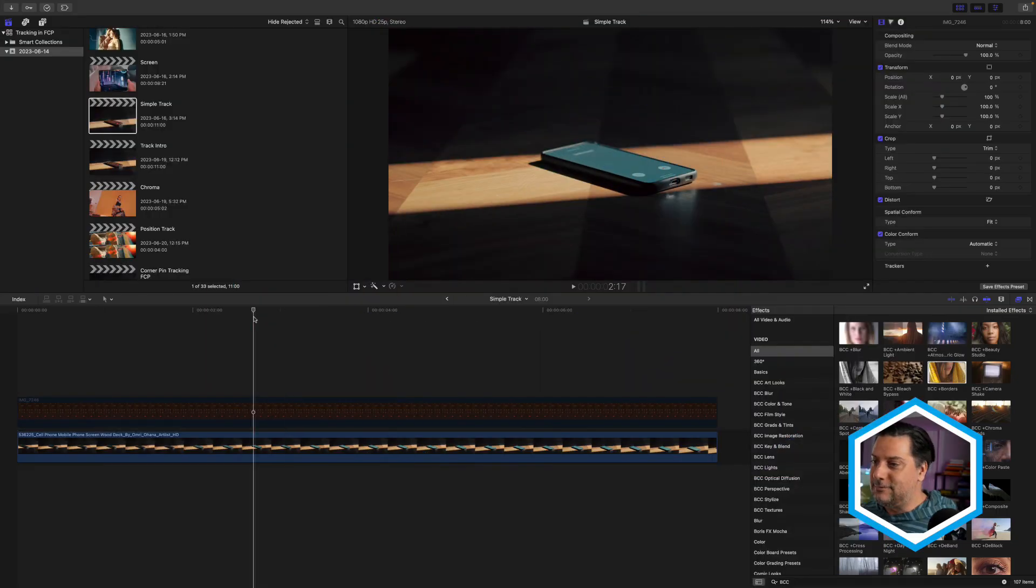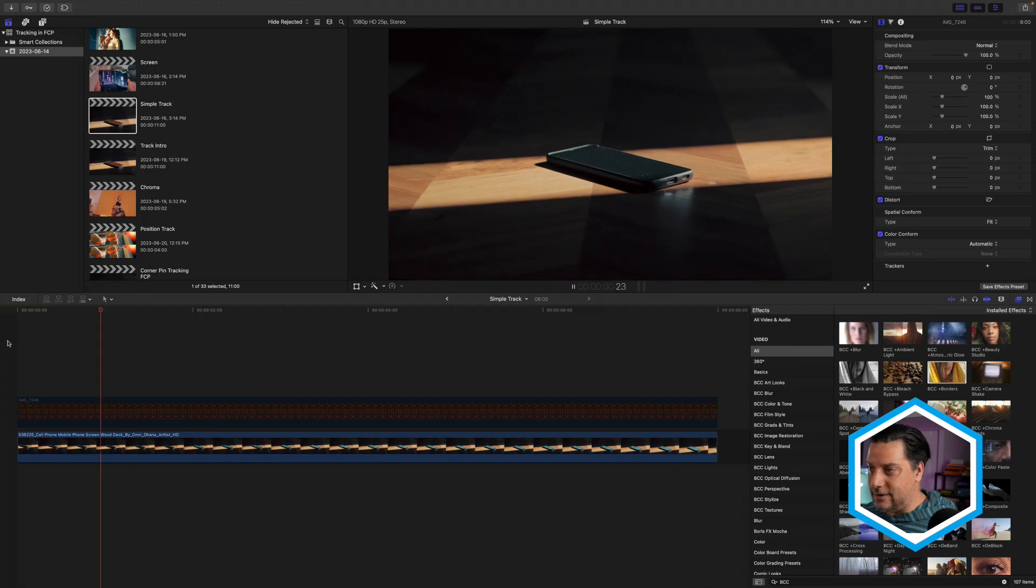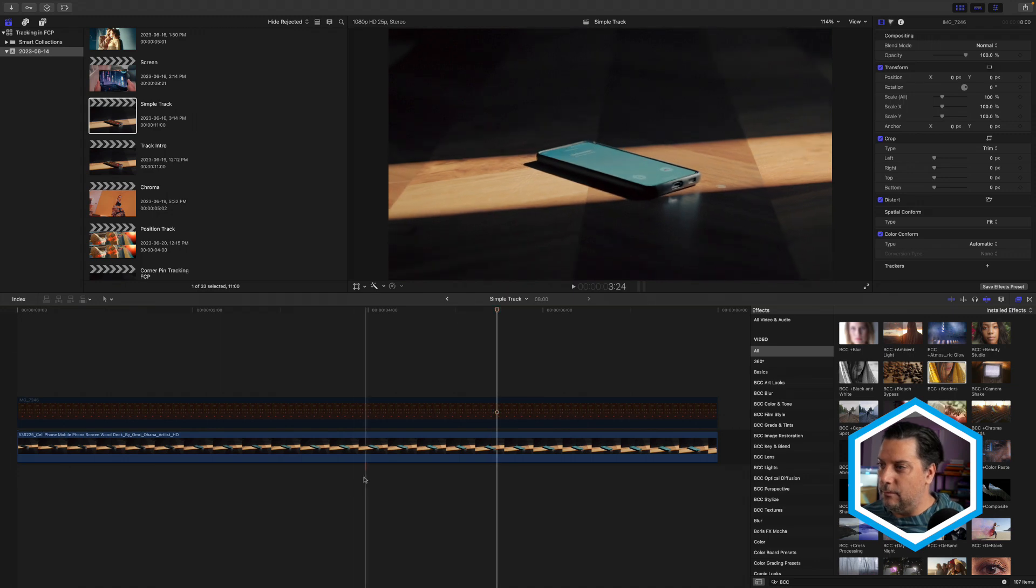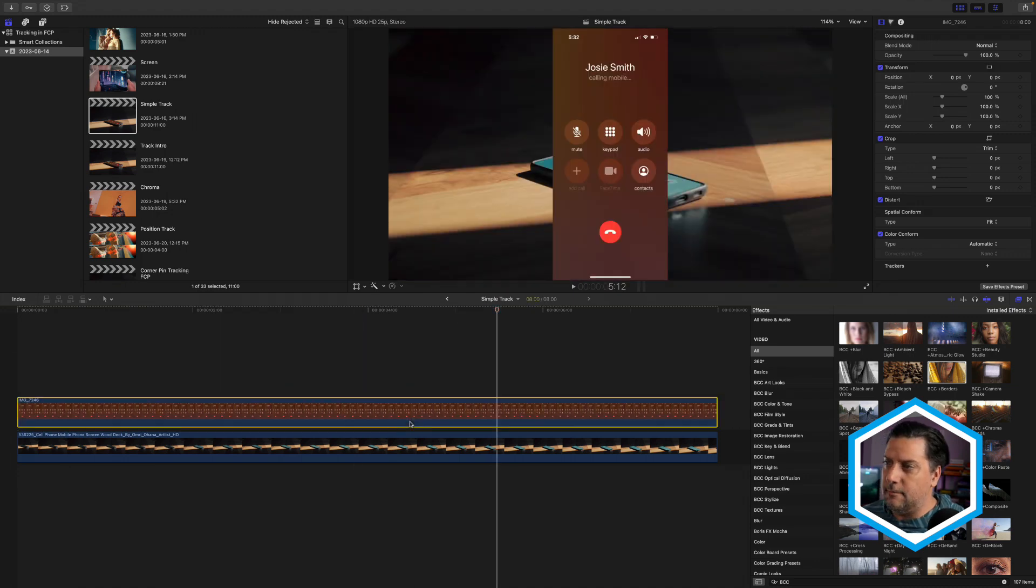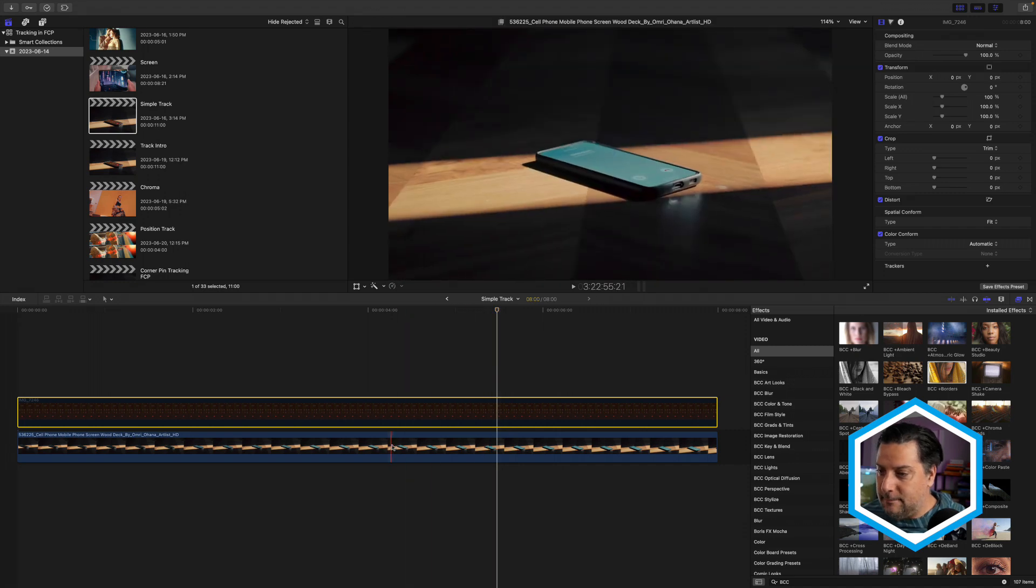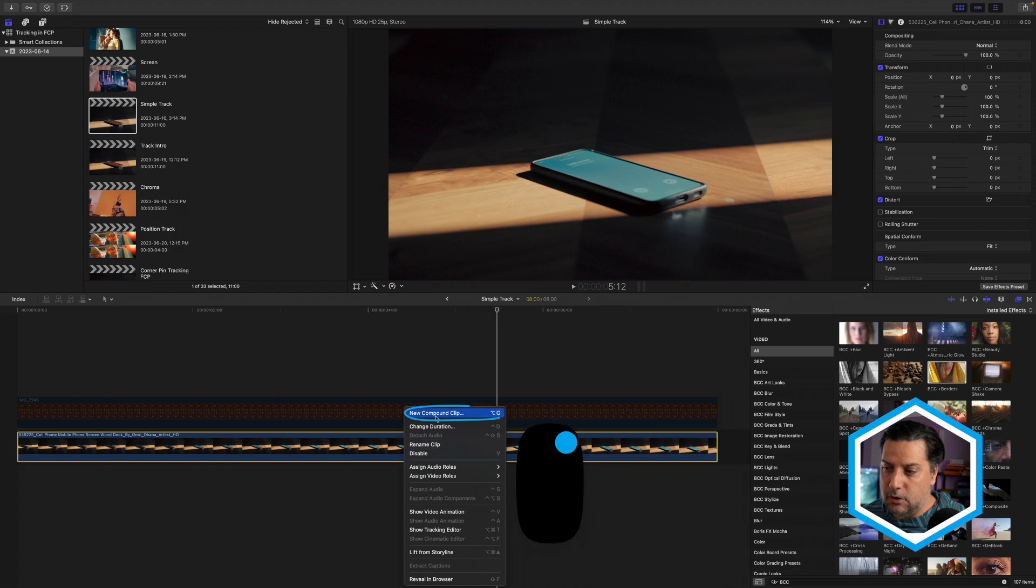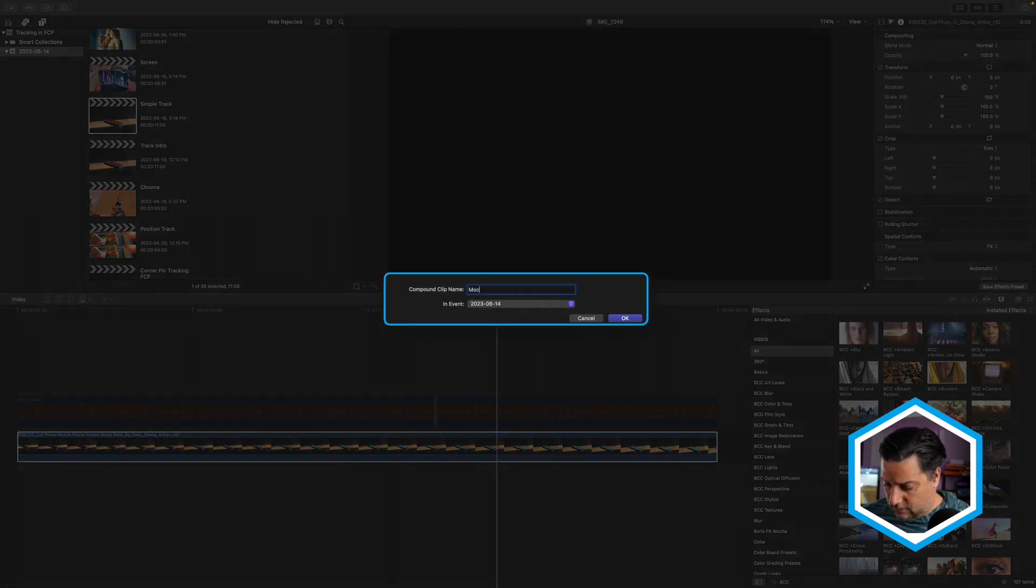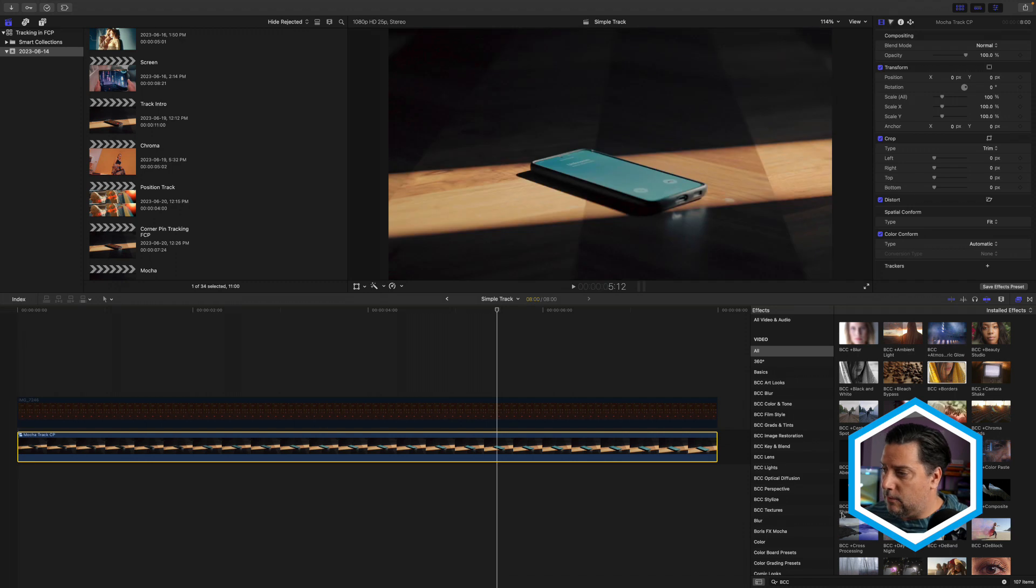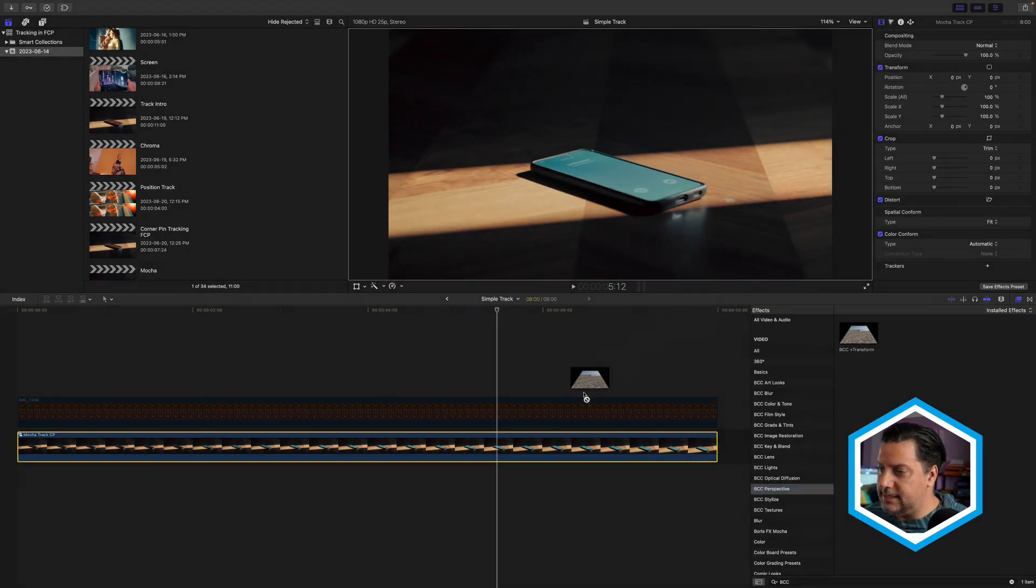Okay, so I have a Final Cut Pro timeline here, and what I'd like to do is change out what we're seeing in the phone to be the clip that I have above that I've just turned off. So I want to place that or corner pin it to the phone. A few steps need to be taken in order to get this right, so let's do them carefully one by one. First of all, I want to take my base clip, which I will be tracking, and I want to place it into a compound clip based on the order of operations in Final Cut. I'm going to call this Mocha Track CP for corner pin, press OK, and now in the BCC Perspective category, find BCC Transform.